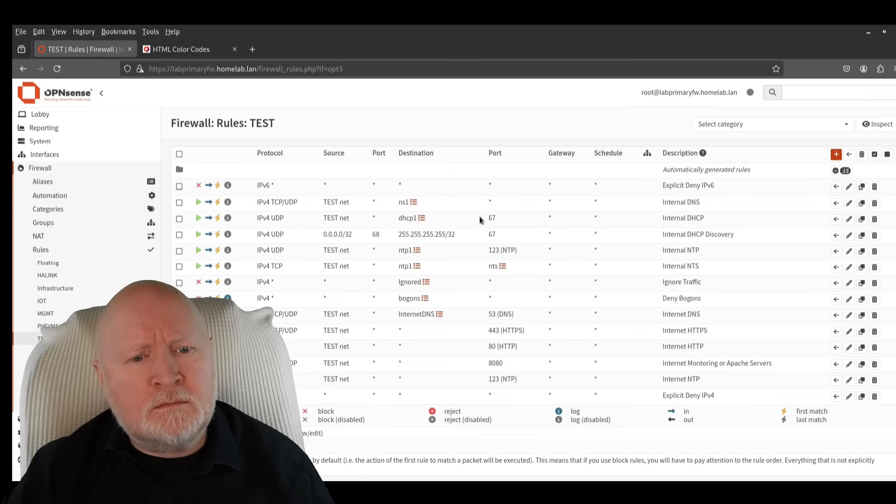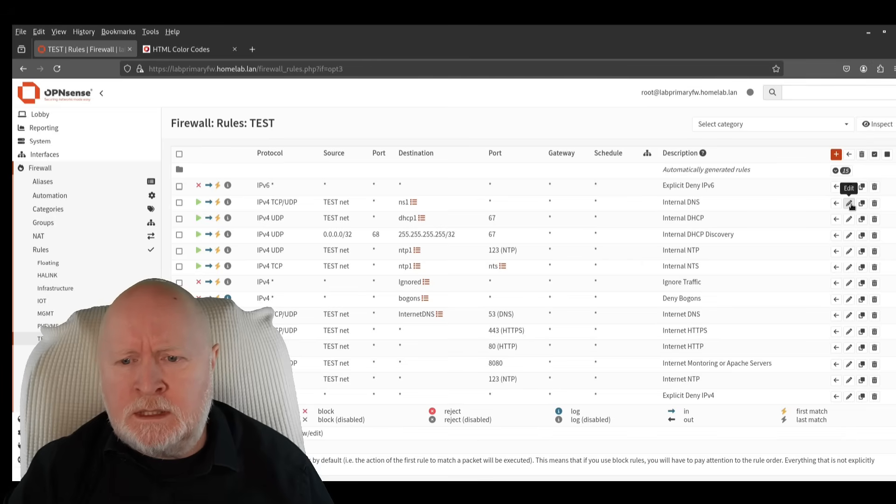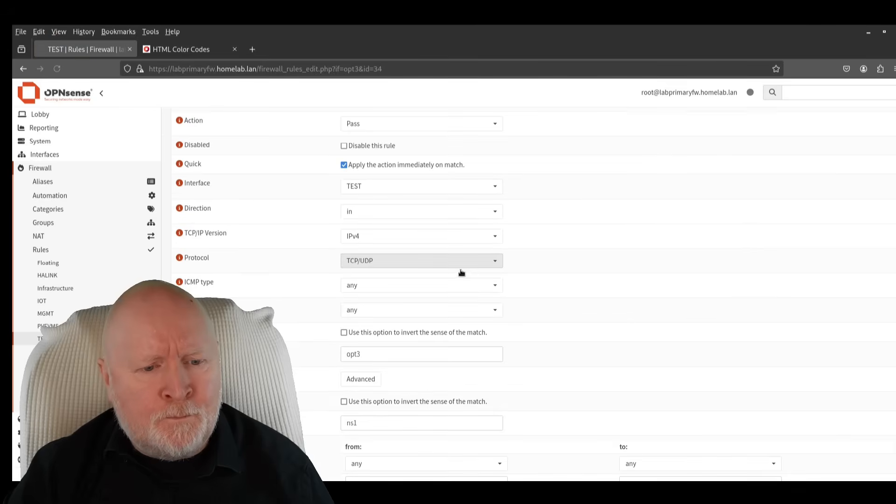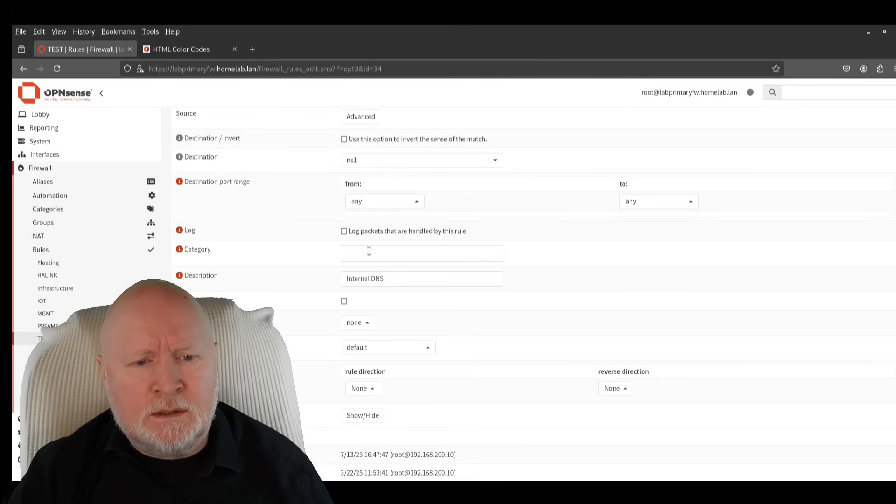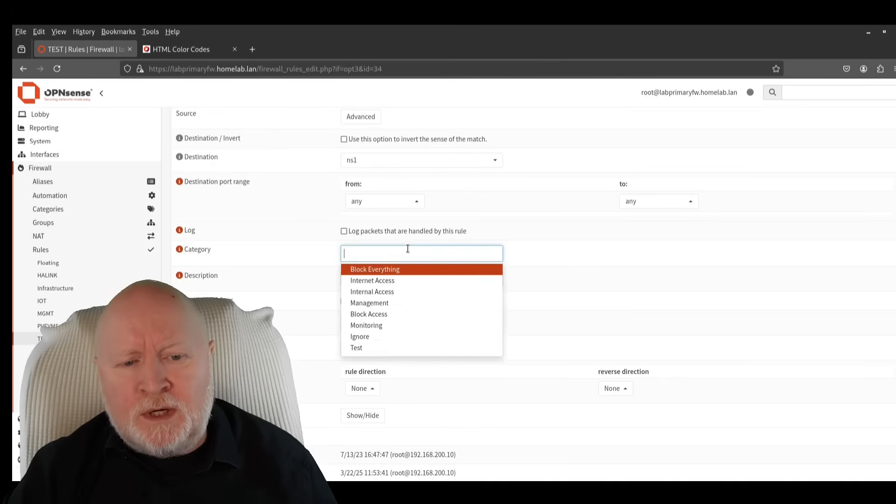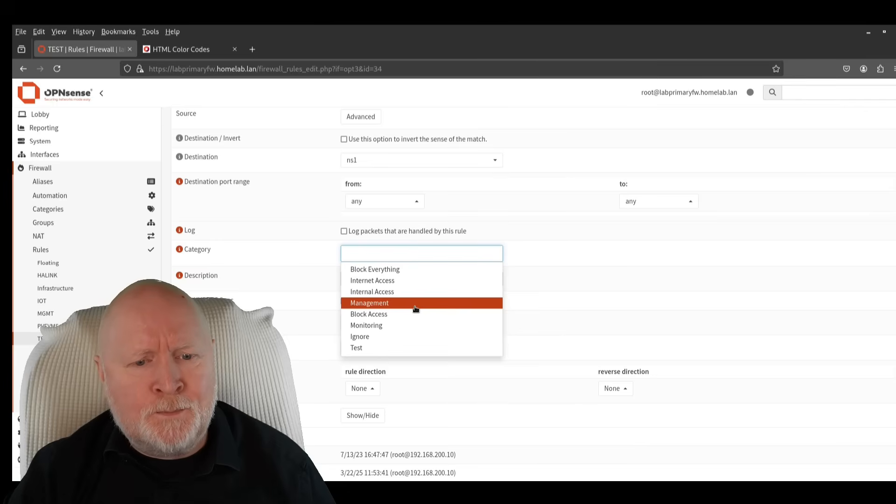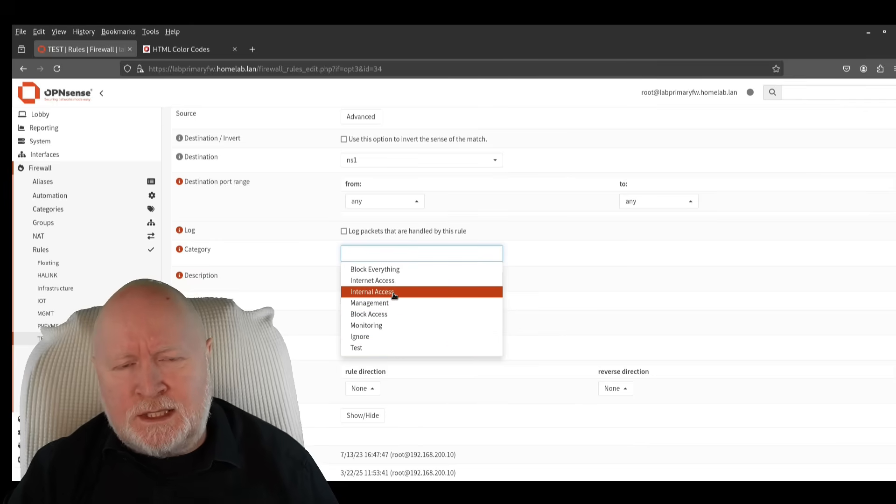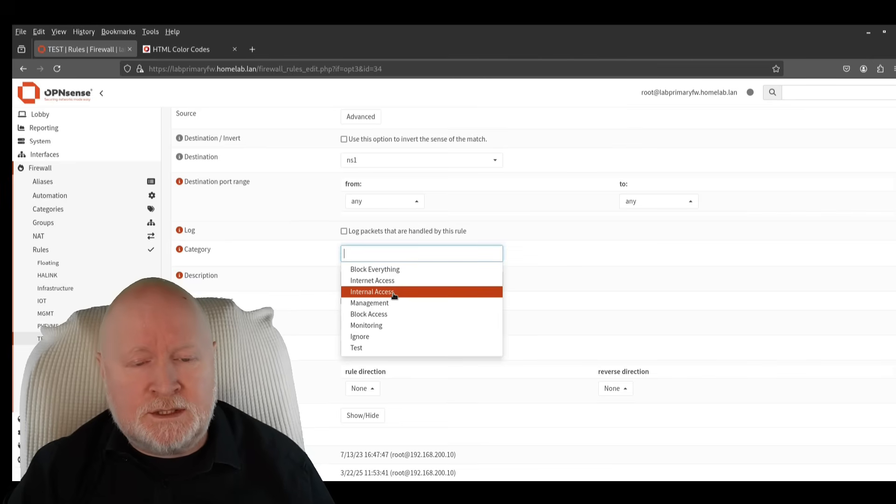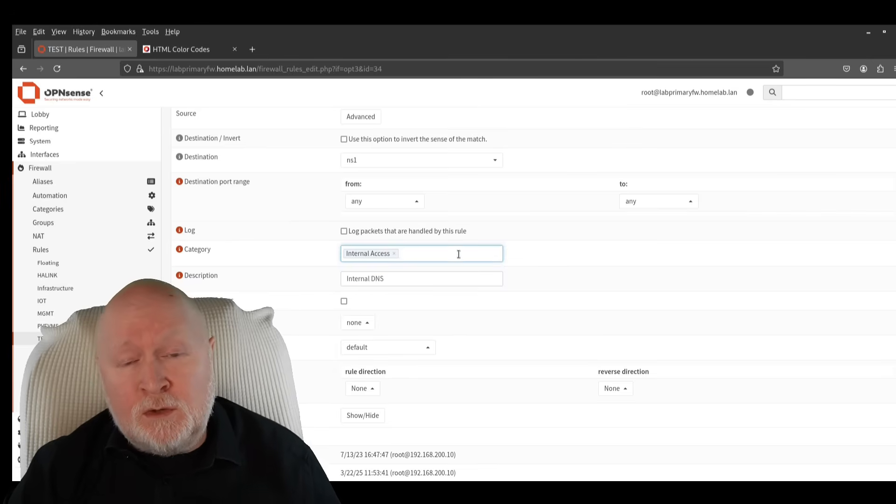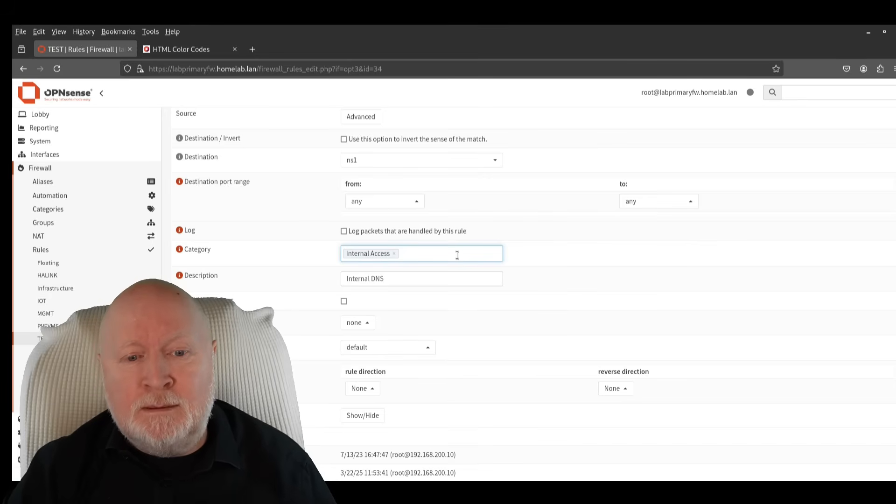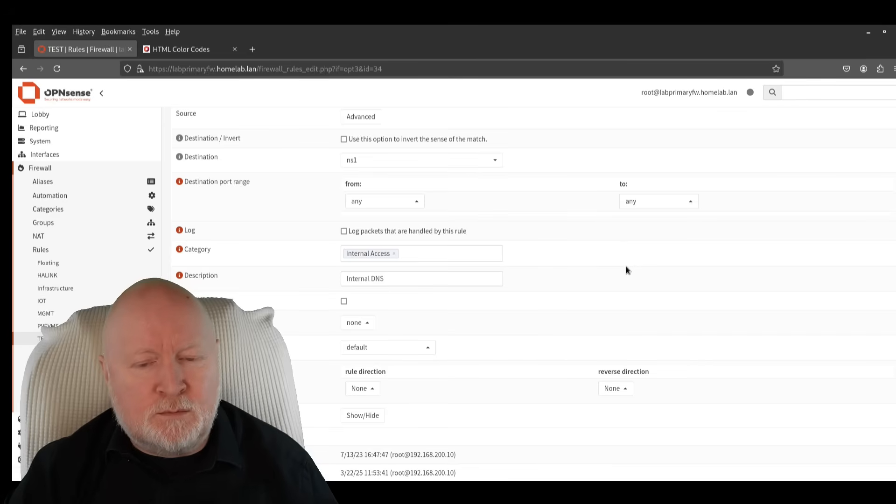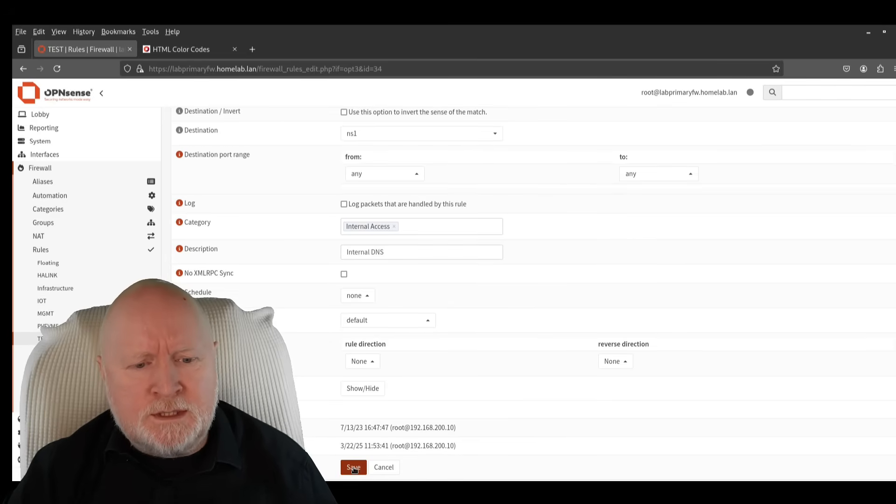In this case I'm going to pick out one of the rules here for the internal DNS server, so I'll click on Edit, scroll down to here where it says Category, click on the field and it brings up a list of all the categories that we've created. Now there's our test one that we've just created recently, but this is for access to an internal DNS server so I'm going to select that category there.